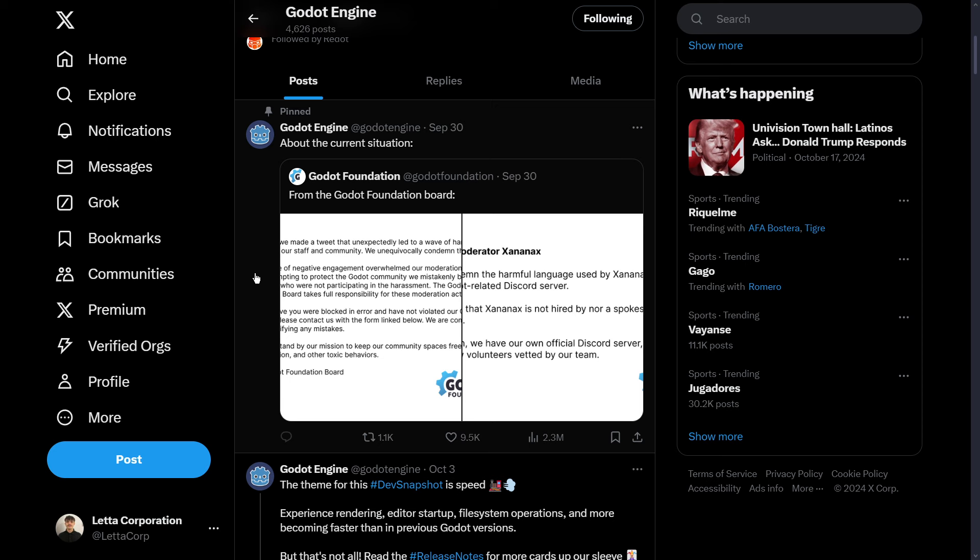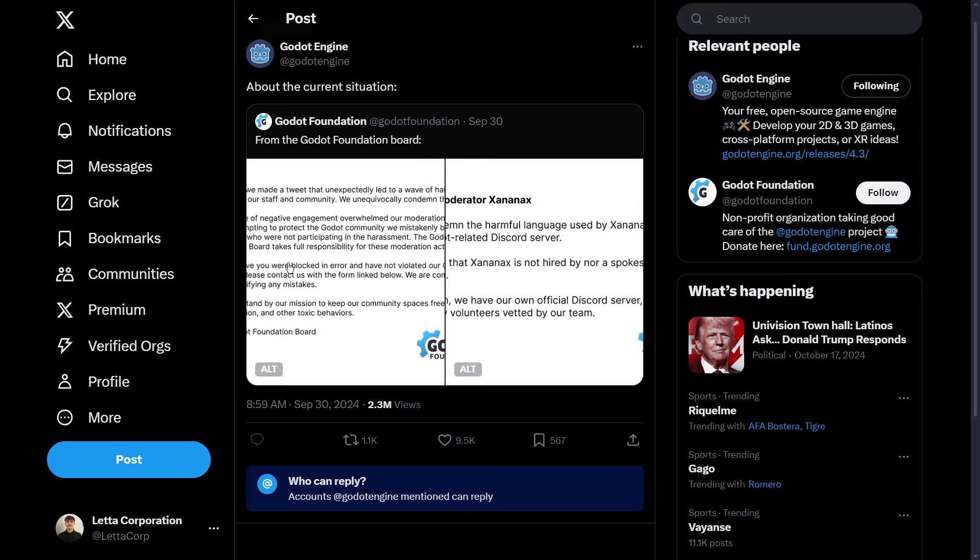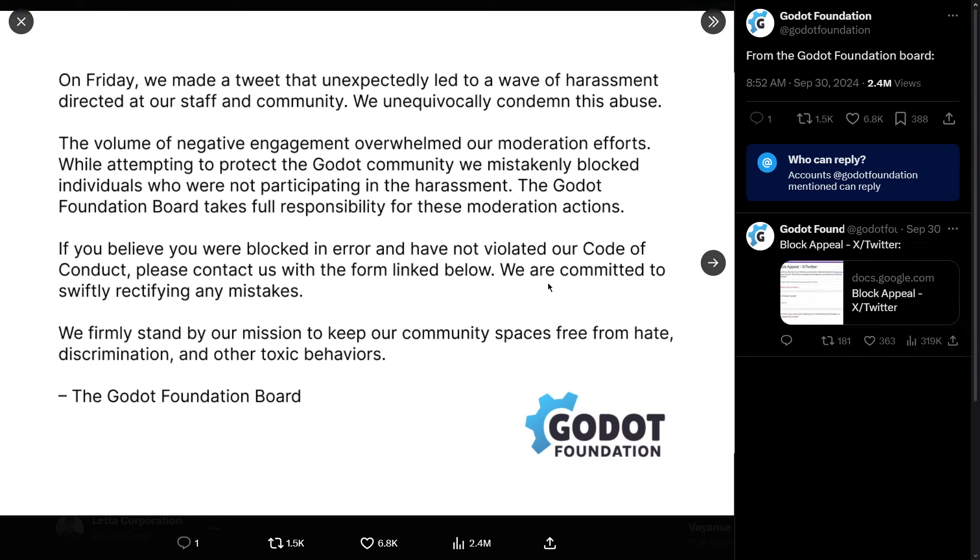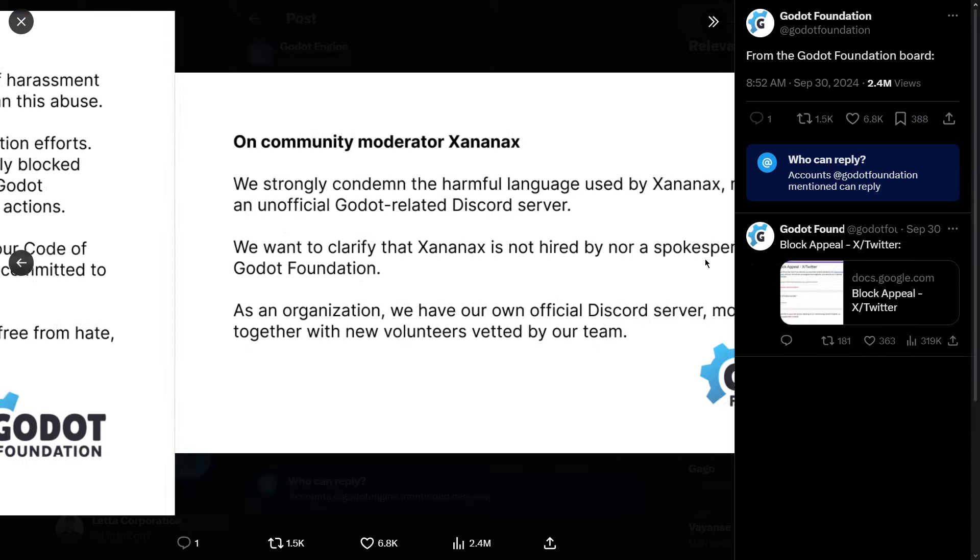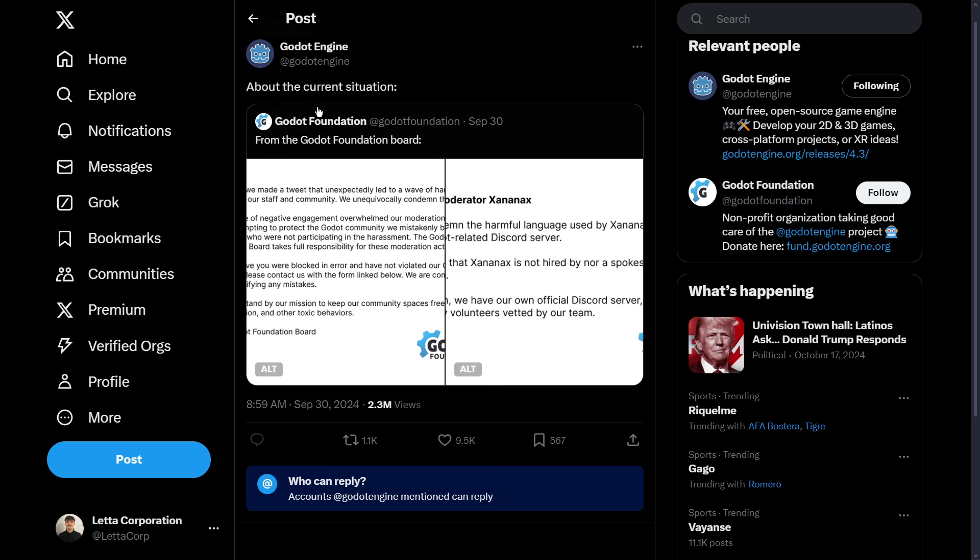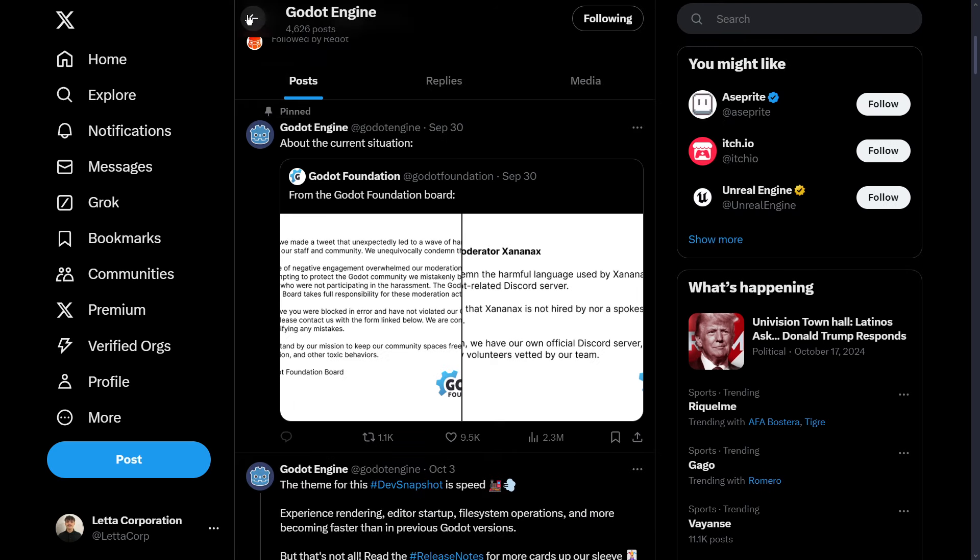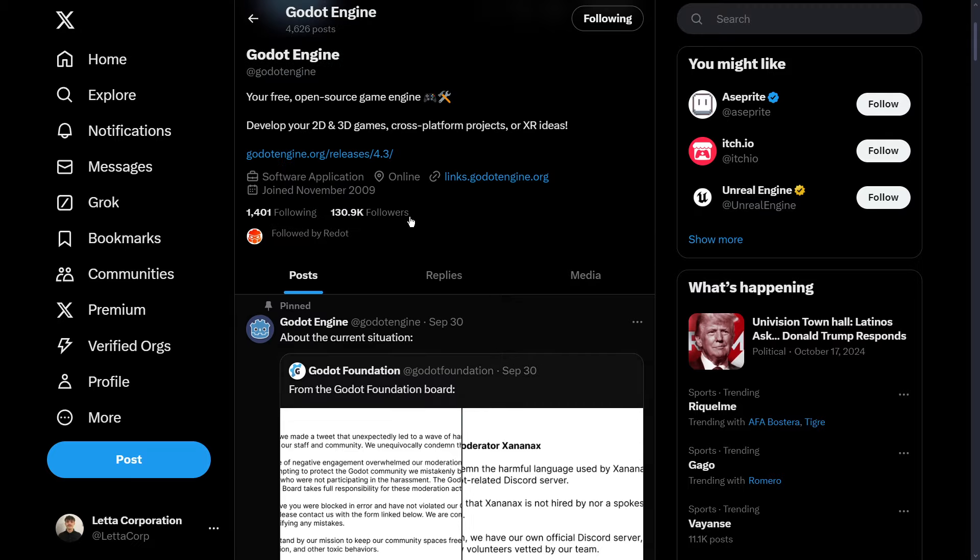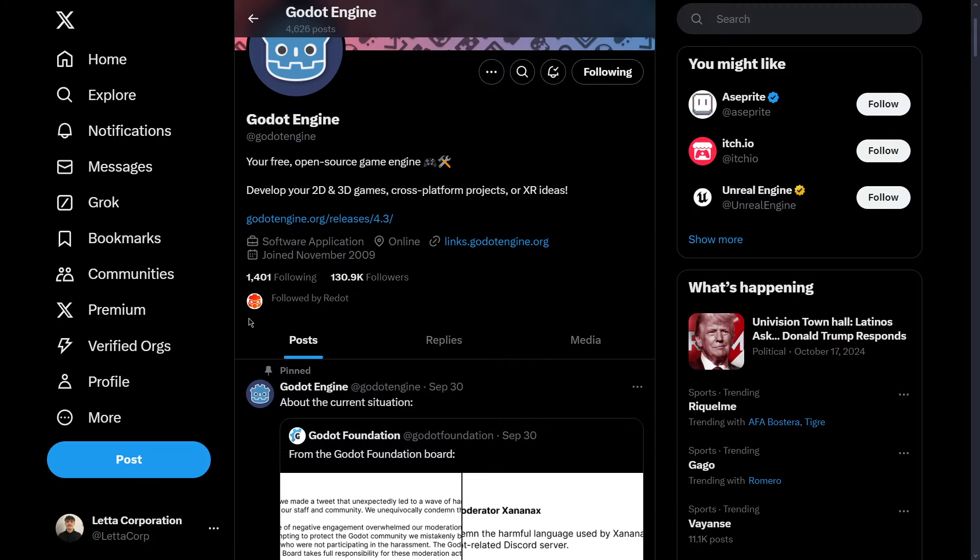Or at least that is what most people say. So Godot tried to make up for the situation and instead of making up for it, they actually made it worse.